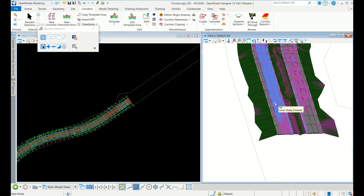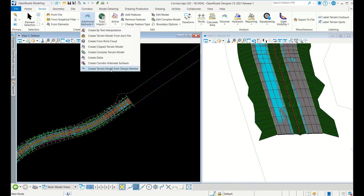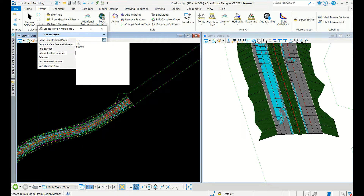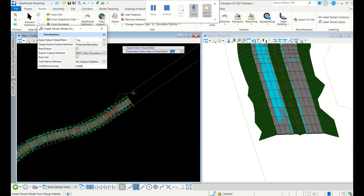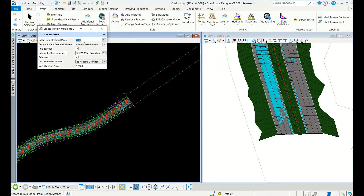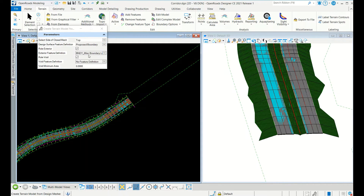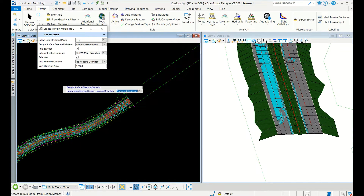After enabling top mesh, process the corridor. You will see the cyan color — this is the top mesh or grade finish — which can be used for proposed surface creation. In Civil 3D it creates the surface automatically, but in OpenRoads you create the top mesh first and then create the terrain later. Go to Terrain, then Additional Methods, and select Create Terrain Model from Design Measures. You can choose top mesh or bottom mesh. Bottom mesh is the bottom of the road, used sometimes for borehole data. Select top mesh, give a feature definition, and set the proposed boundary.